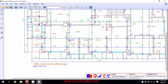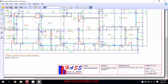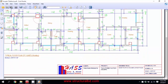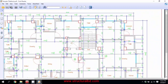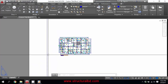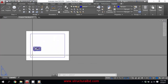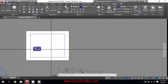Hi everyone. In this video I'm going to show you how you can make a custom title box like this Apple title box, and also a very simple title box. The title box size I'll show you is 11 by 17. You can make your own size, and my drawing unit is in imperial.